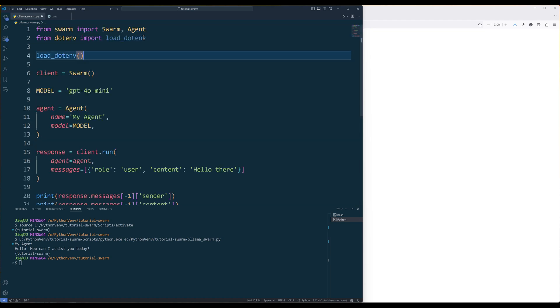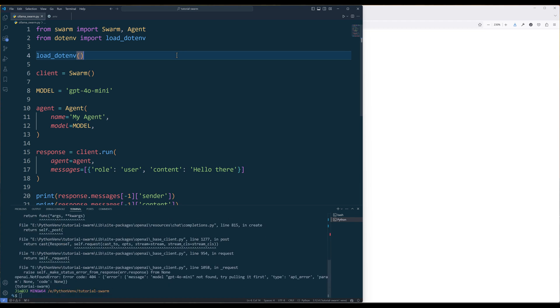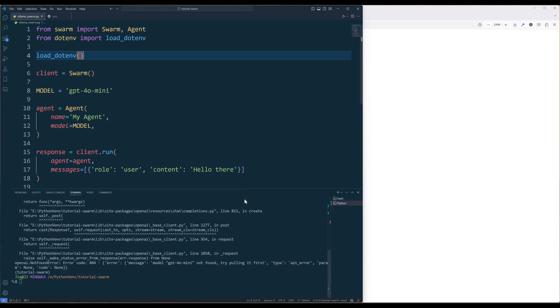But if I uncomment the load_dotenv function, which forces the API code to route to the Olama server based on the OpenAI base URL endpoint we defined in the .env file, this time we are going to get a 404 model not found error. If you get the 404 error, that means you have successfully set up Olama with Swarm.